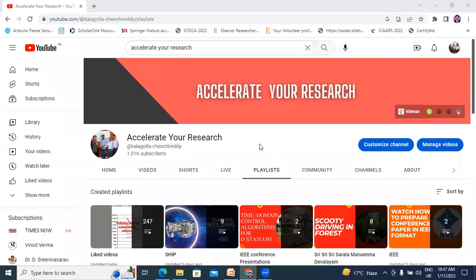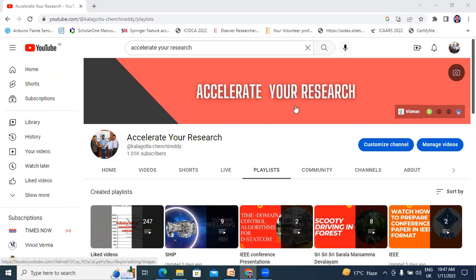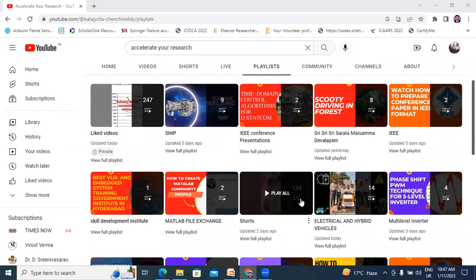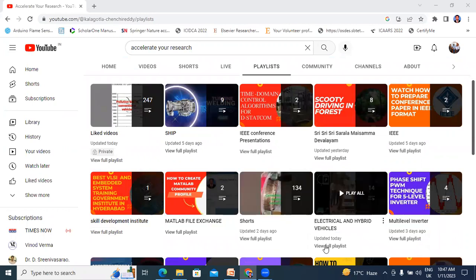Hello everyone, my name is Ketan Kreti, working as a student professor at Tehagakrishnard Engineering College. Welcome to my channel. My channel name is Accelerated by Research. In this video, I will explain about Electrical and Hybrid Vehicles subject.